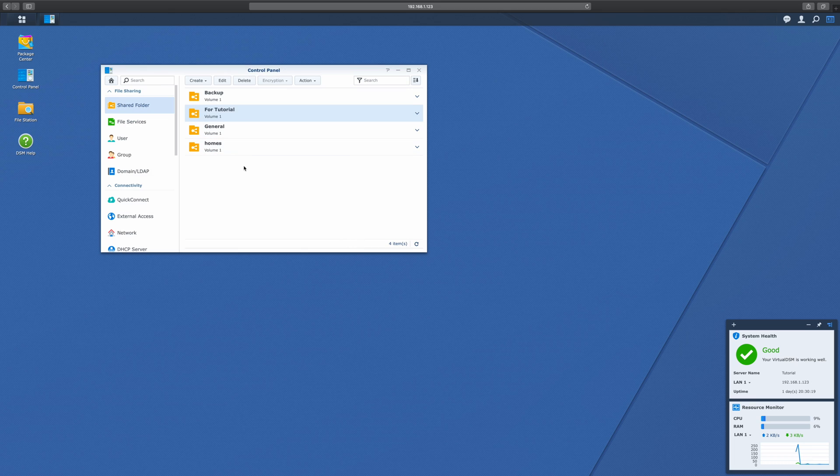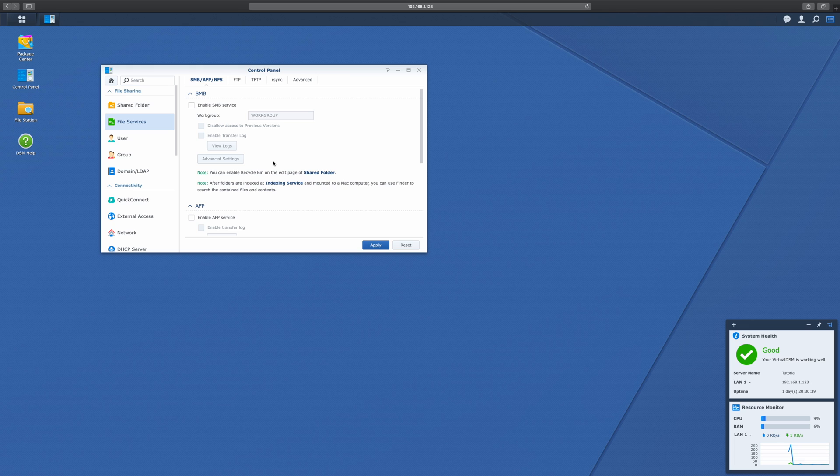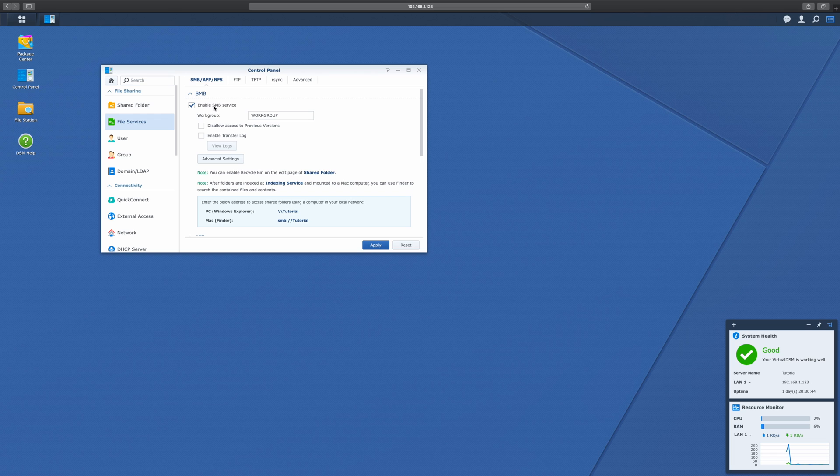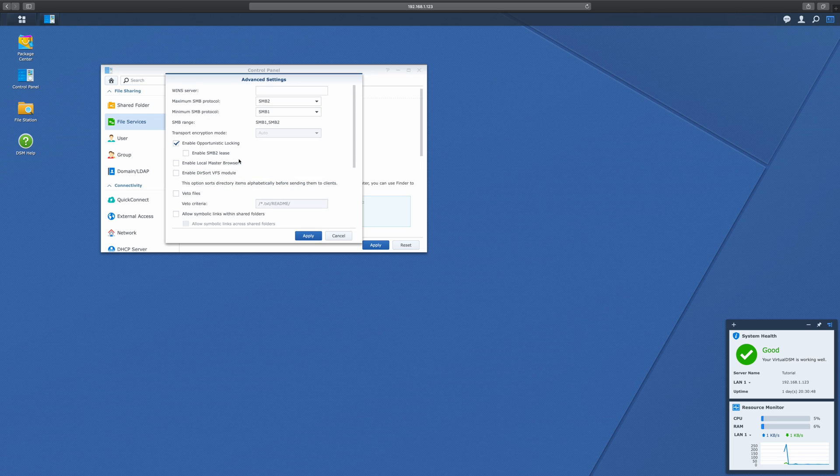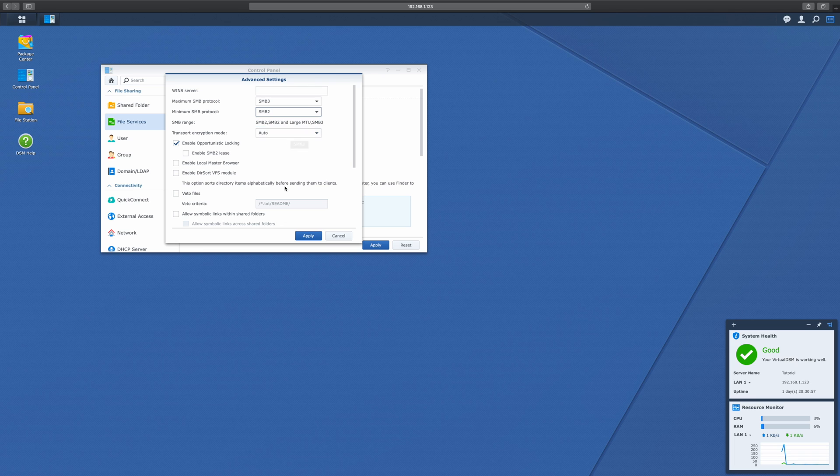Alright, so now that we've created the folder, we want to make sure Mac can actually access it. To do this, we're going to have to go into File Services. So, as I said earlier, there's two different forms. There's AFP and SMB. For this, I would highly recommend using SMB, as AFP is becoming depreciated. So we'll just go in and we're going to enable SMB service. There are a few advanced settings you can choose here. I would recommend doing maximum protocol SMB3, minimum protocol SMB2. If this is unstable with your Mac, you can lower these, but they tend to be faster.